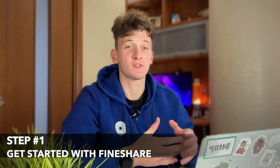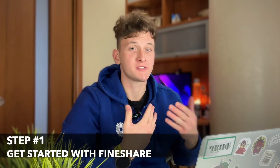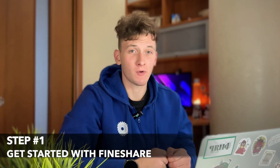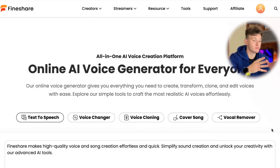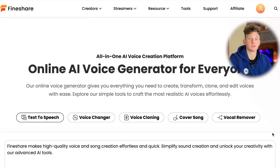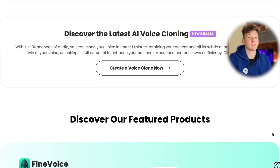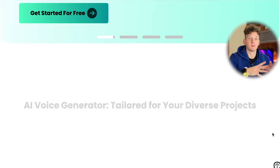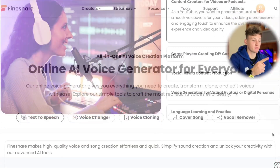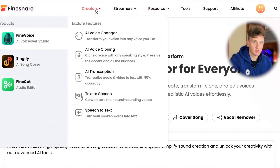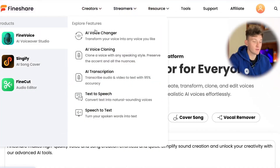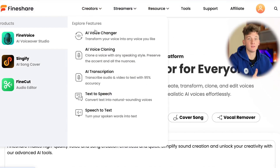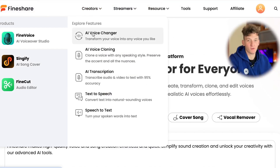To begin changing your real voice to any new one, go to FindShare's official website via the link in the description. Once you are on the main page, click on the Creators menu and select Find Voice Utility — the tool we will use to generate anime voices.